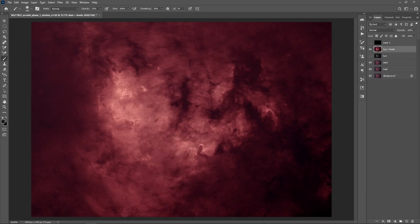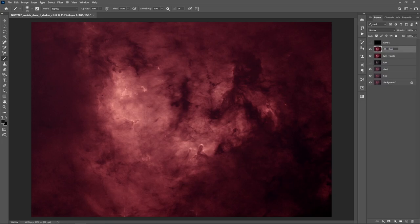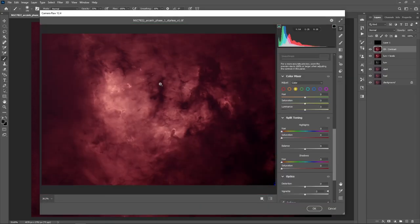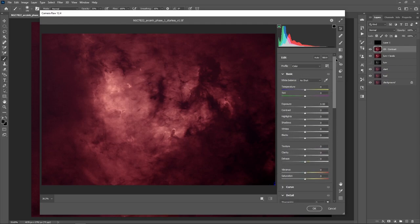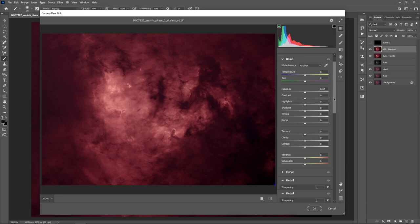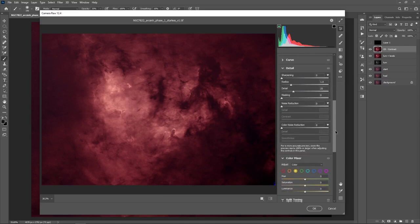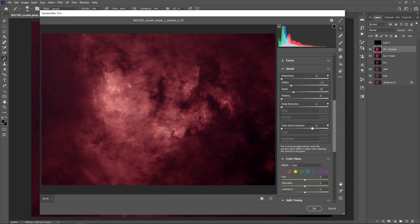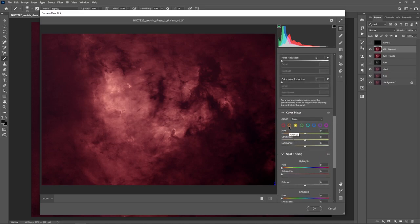Let's do Ctrl+Alt+Shift+E to stamp our luminance plus levels to a brand new layer. Now we're going to use the Camera Raw filter to continue looking at contrast improvements, so hit Ctrl+Shift+A. Camera Raw pops up with lots of cool options. Scrolling to the top under the Basic category, you have things like exposure, contrast, highlights, shadows, whites, blacks, texture, clarity, vibrance, and saturation. Under Details you can do noise reduction and color noise reduction, and there's a Color Mixer where you can select color by color to enhance just that color in your image.